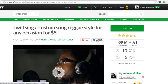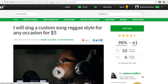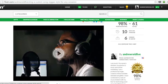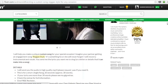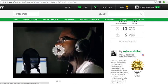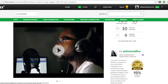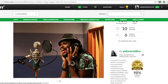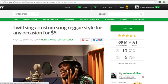These are really good for getting you rankings for this gig. And so he also has his keyword custom song in his description. It's in his title. The video is saved with the keyword custom song. The picture he has is saved with the keyword custom song—so custom song reggae style. So he's really ranking well for that keyword.